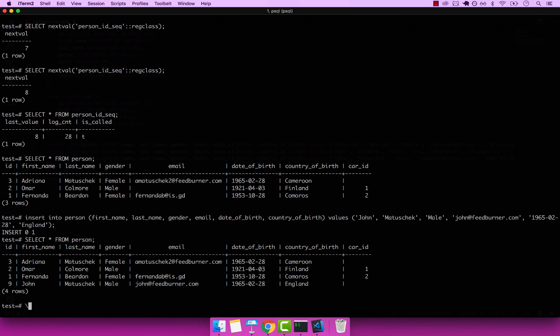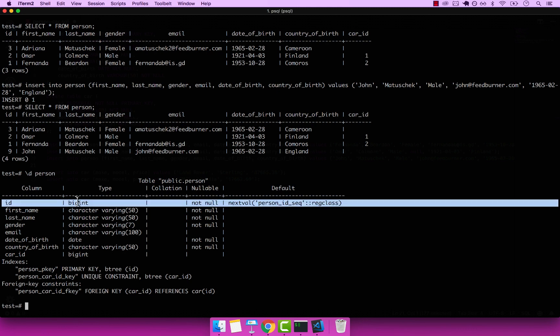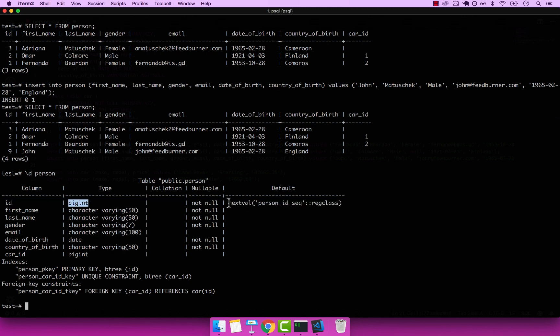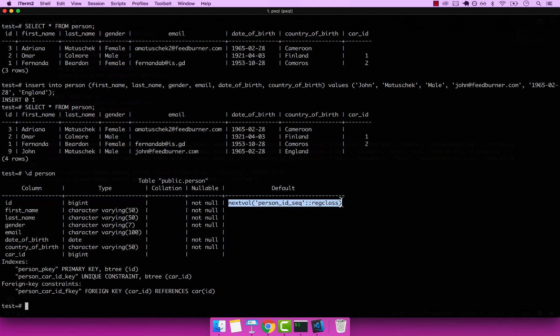Sequences are simply a BIGINT depending on whether you use SERIAL or BIGSERIAL. If you use SERIAL it's an integer; if you use BIGSERIAL it's a BIGINT. If I describe person, you can see that the type is BIGINT, which is managed by this sequence right here.